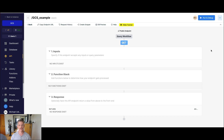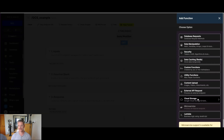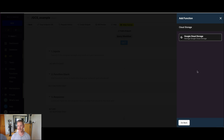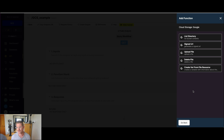Into Xano now, let's look at how to get these functions in our function stack. I'm going to go to add a new function. You can see we have this new cloud storage category. Right now there's just Google Cloud Storage, but more to come. When we click into Google Cloud Storage, you can see we have five different functions: list bucket contents (the list directory function), generate a signed URL, upload and delete file, and also create variable from a file resource. Let's quickly go through all of those.